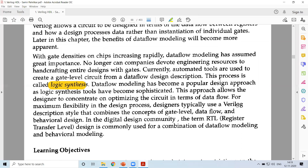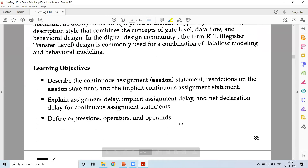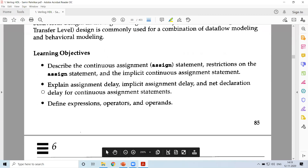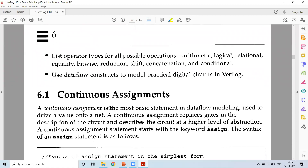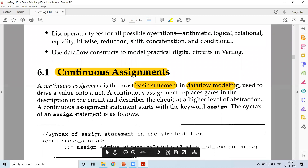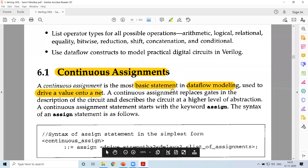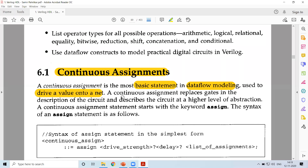In this process, you will be making use of what we term as logic synthesis, which we had discussed in the first module. Now we will go through a few concepts related to data flow modeling. The first one is continuous assignments. A continuous assignment is a basic statement used in data flow modeling, used to drive a value onto a net. A net is declared using the wire keyword.